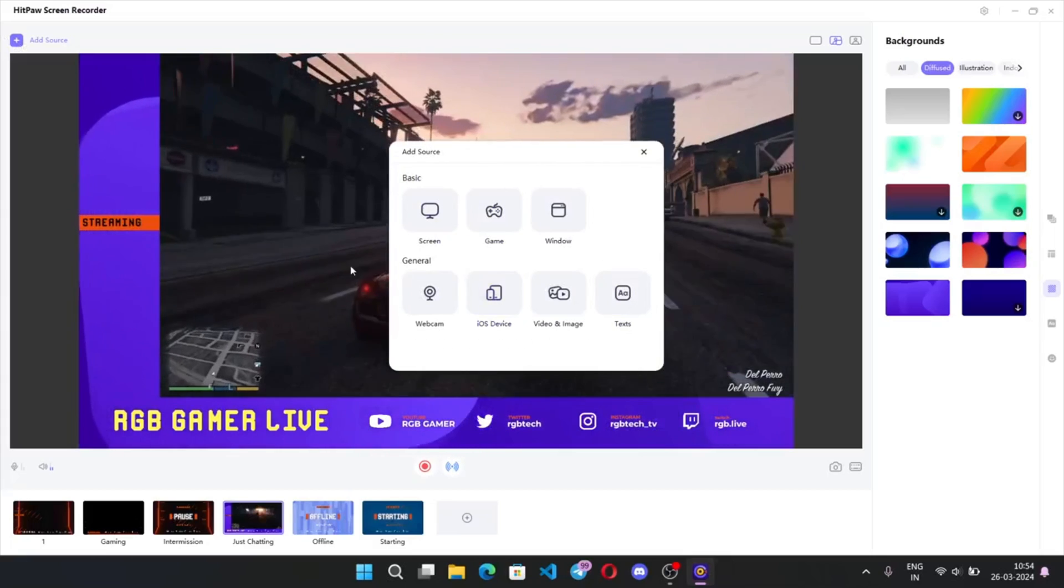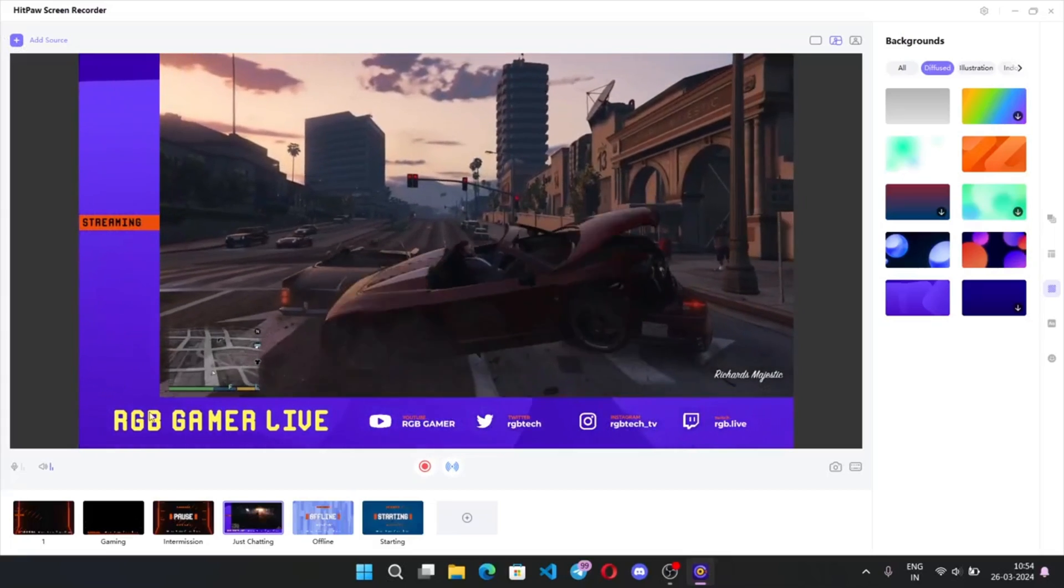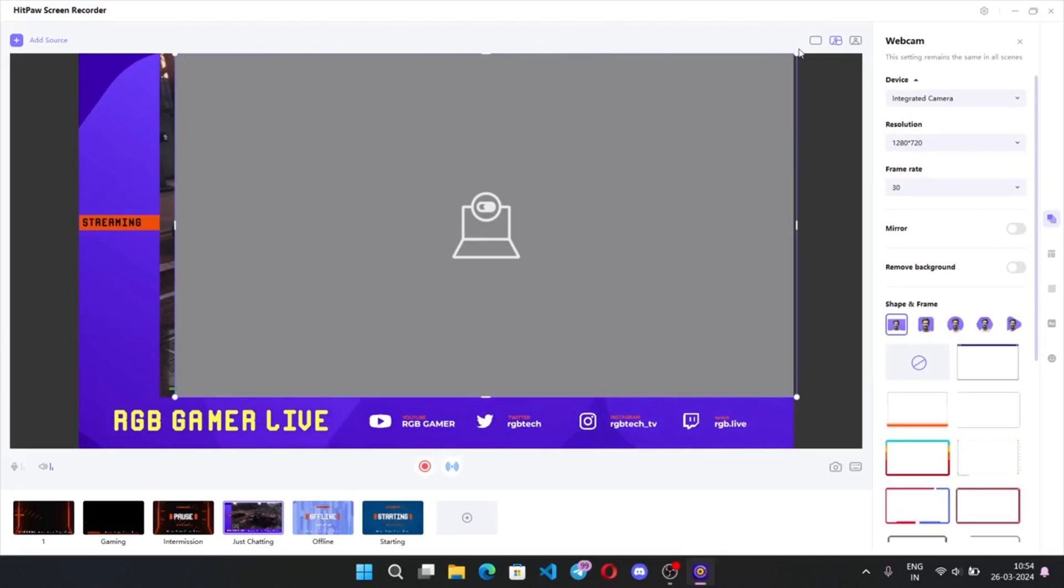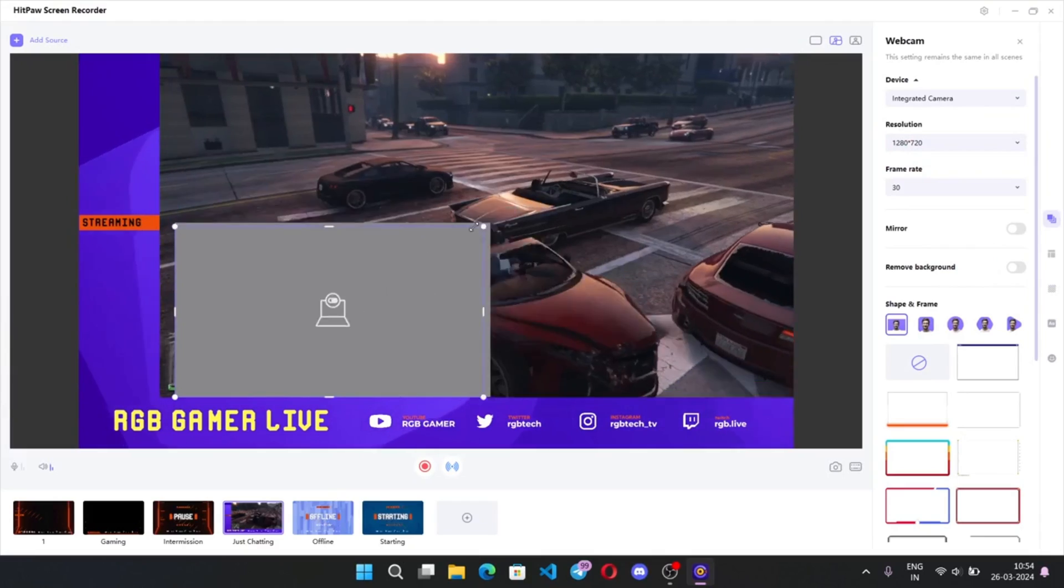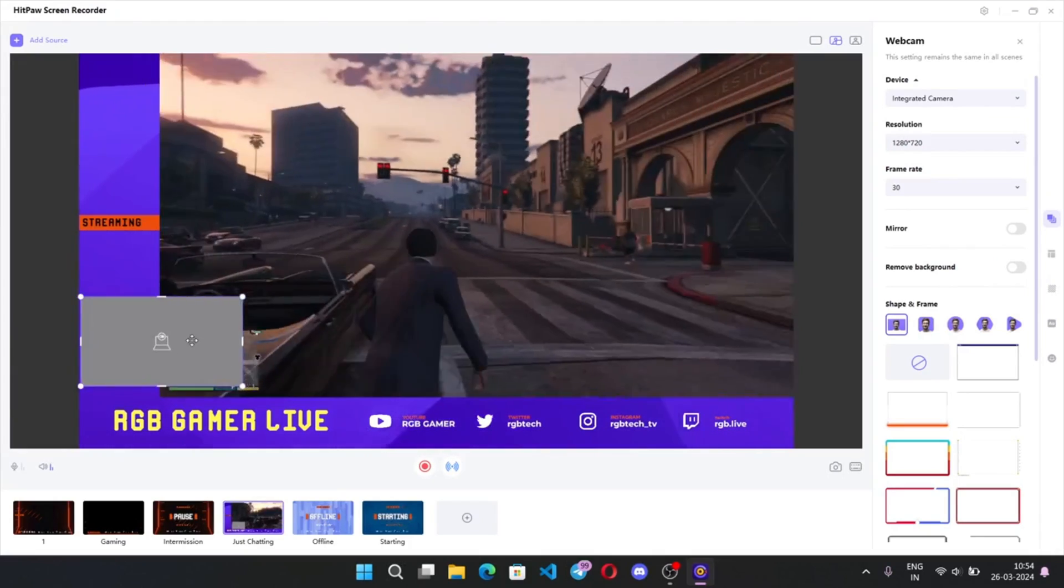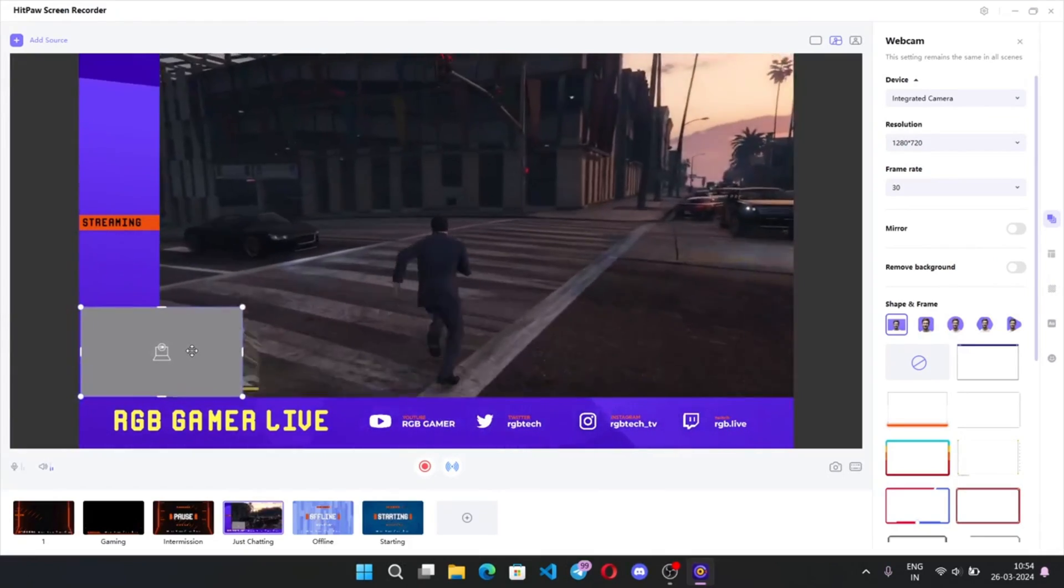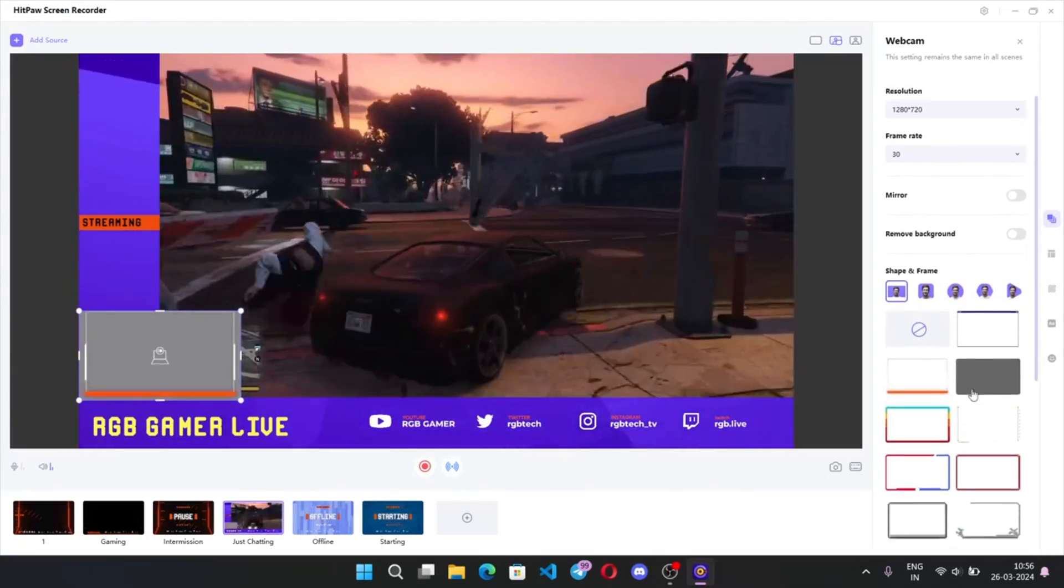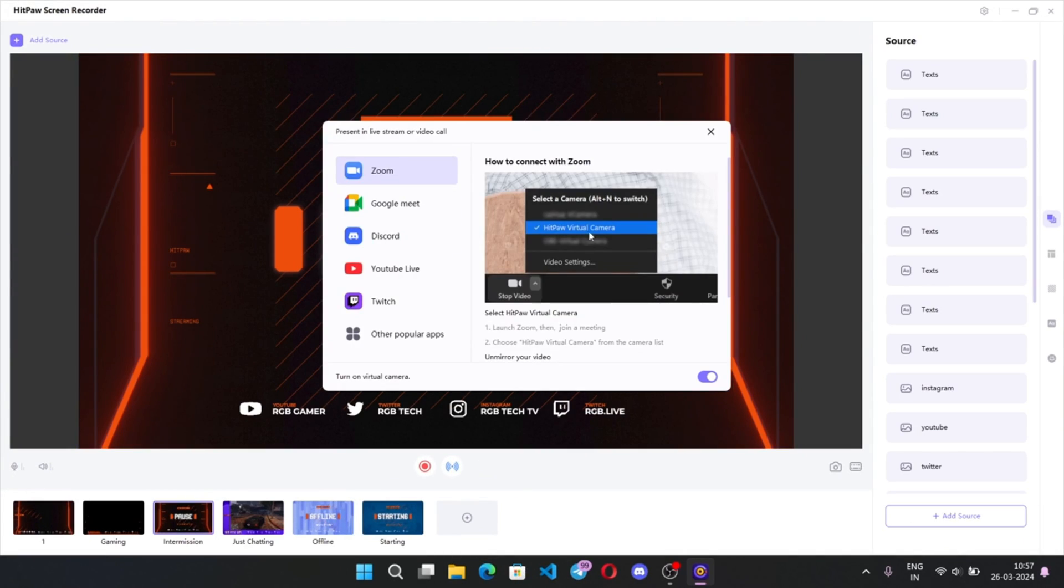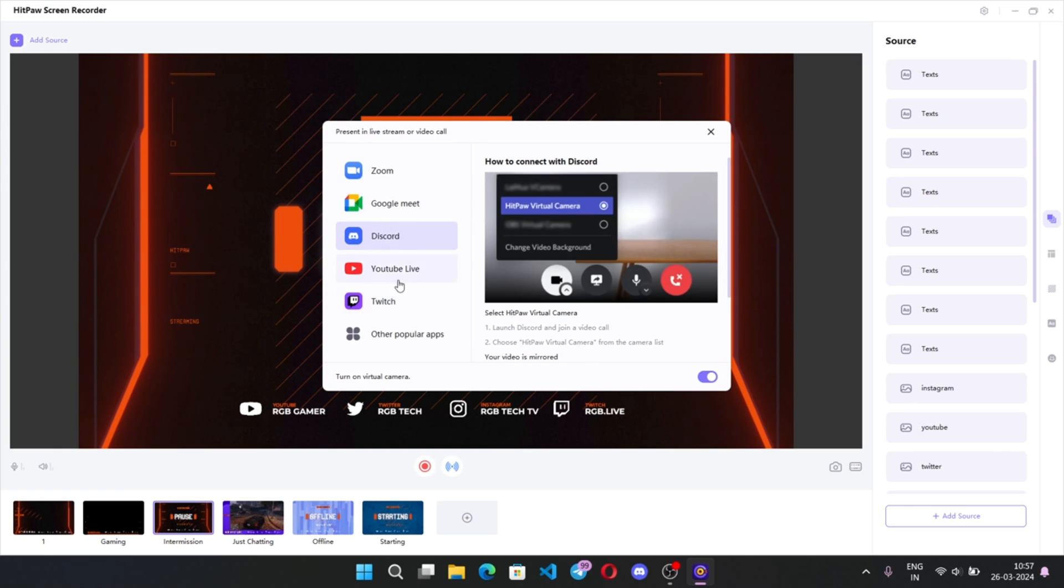You can add webcam to screen and add different frames as you want. This is the live stream option where you can link your streaming platform for going live or whatsoever. Here I'll show you a sample video.